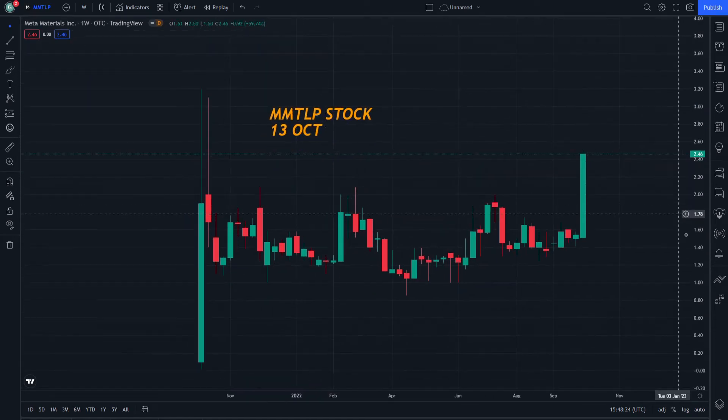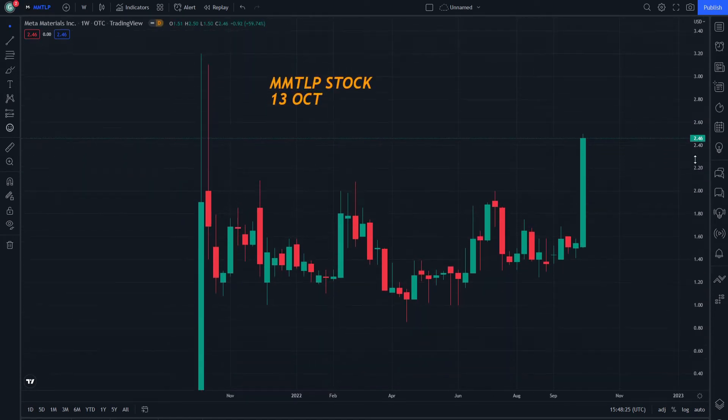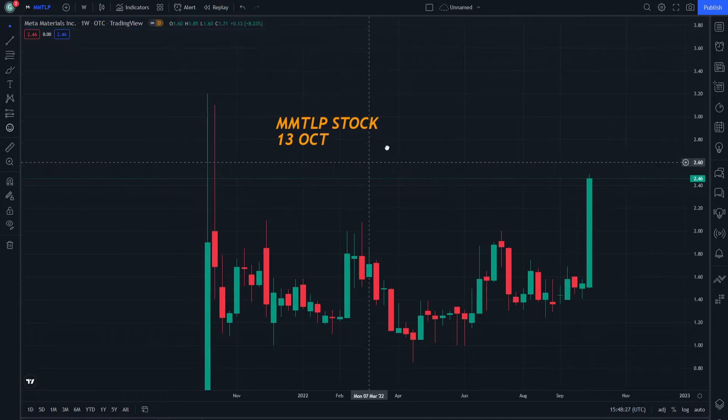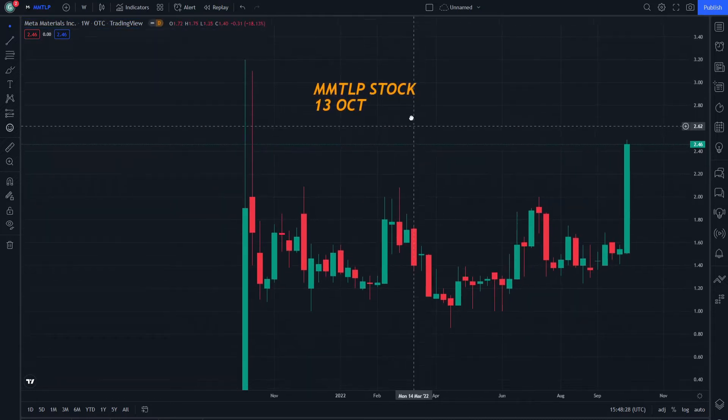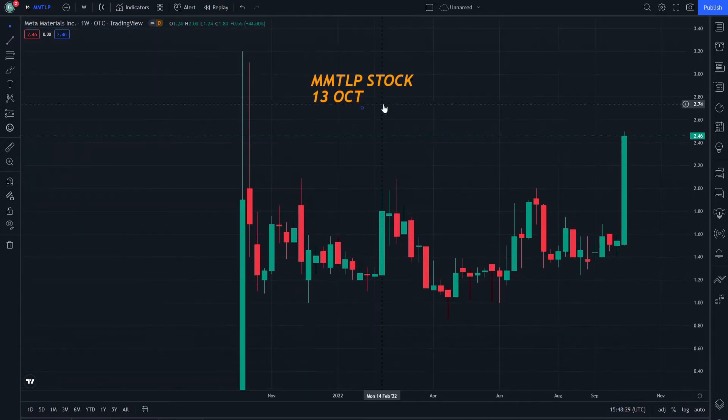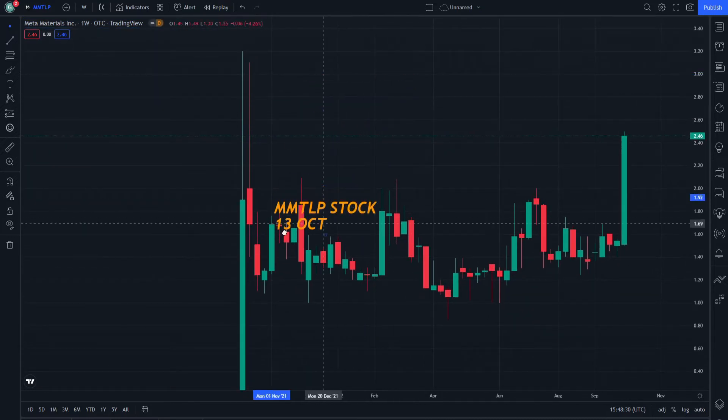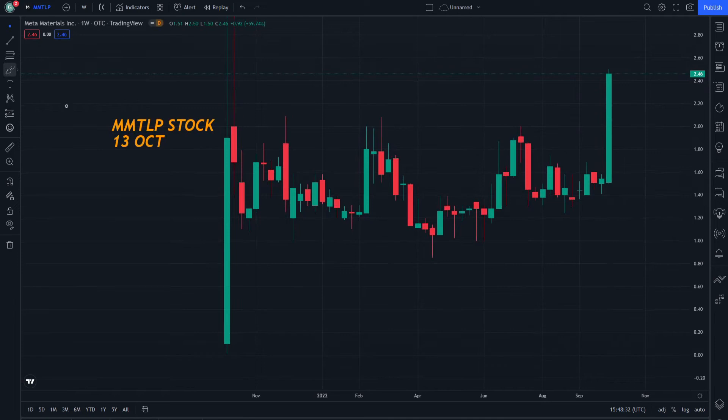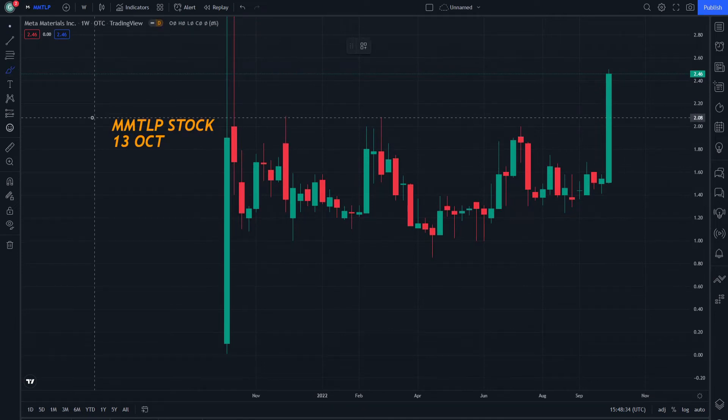Hello and welcome everybody on another episode on MMTLP price prediction and technical analysis. Let's start doing this step by step. If you are new to this video, don't forget to watch the video until the end.